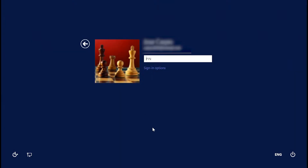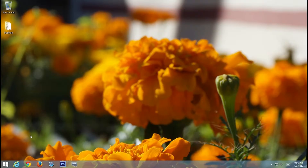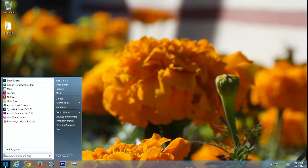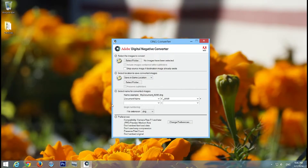When we upgrade to Windows 8.1, some of the items are going to be larger. That's because Microsoft wants you to use it on a tablet. But that's a problem if you have a fixed size window. For example, DNG Converter — it doesn't show everything it's supposed to. Even if you try to resize it, you can't.